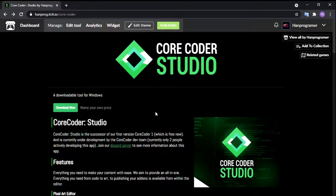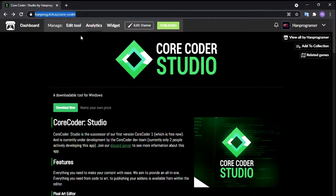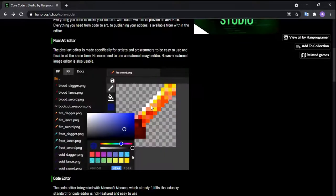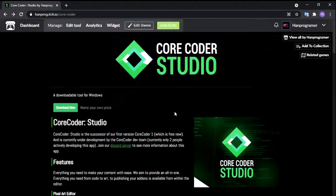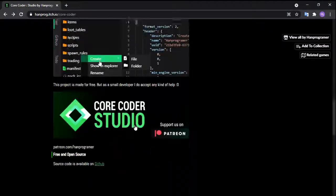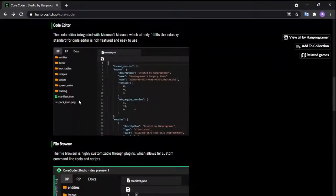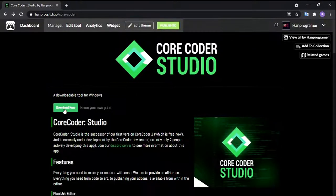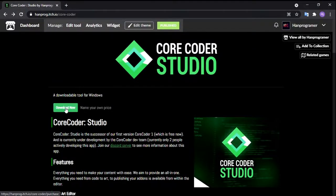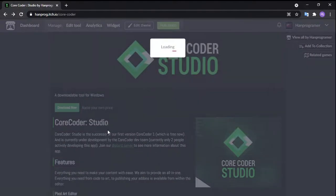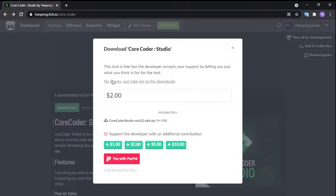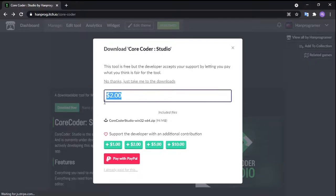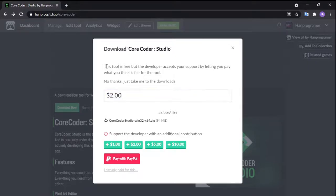The first thing we're going to do is install the app that I made. It's called CoreCoder, at huntproc.itch.io/corecoder. This is the page right here. We're going to scroll to the bottom or you can just find a button on top here. Click download now and click no thanks, just take me to download. Or if you want to add tips for me you can, but it's free to download.